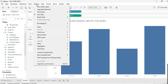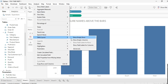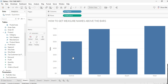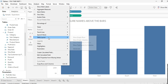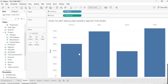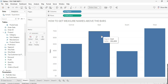For that, go to Analysis > Table Layout > Advanced options and uncheck the option that says 'Show innermost level at bottom of view when there is a vertical axis.' Click OK. Now as you can see, the region names are on the top of the bars. That's it for this scenario.